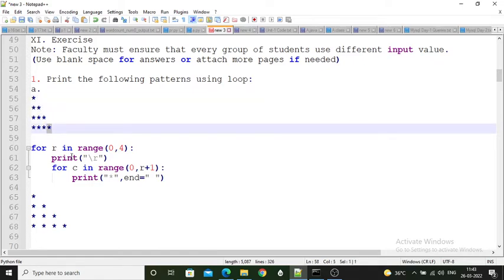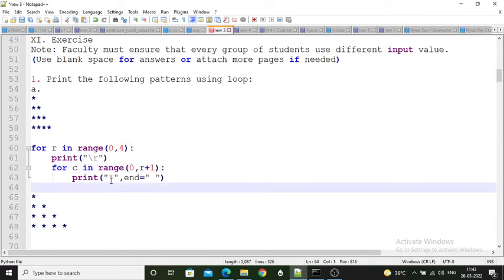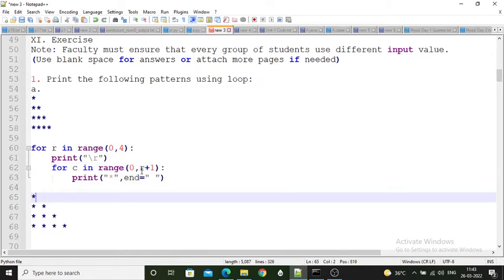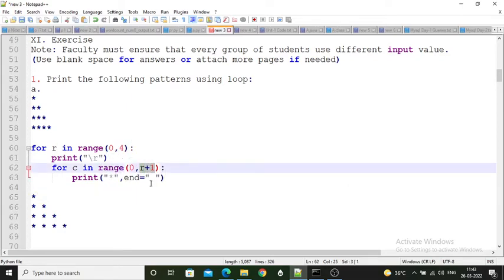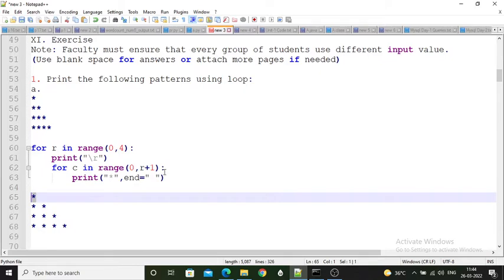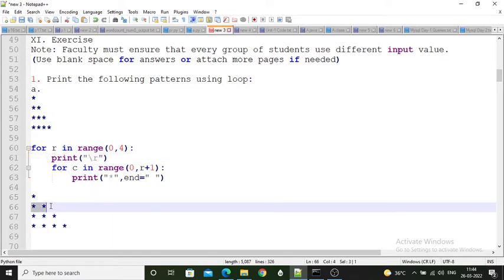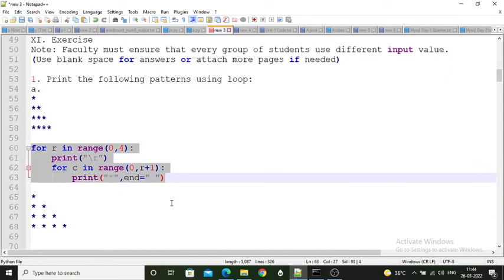The inner loop range changes 0, 1, and 2. End is equal to blank space. The condition becomes false at 0. So the output builds the star pattern row by row. This is the code for the first output.